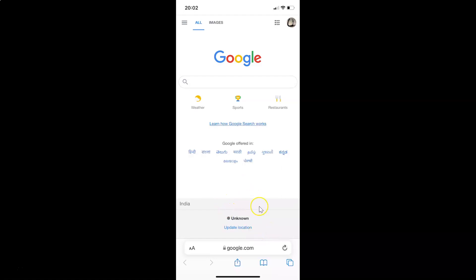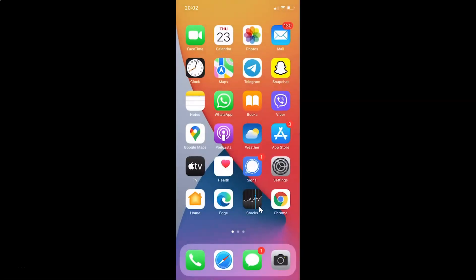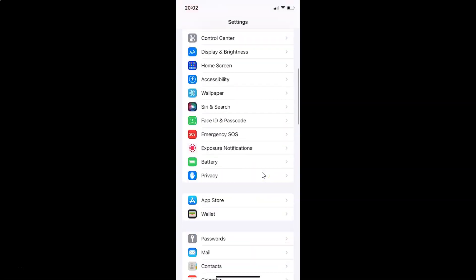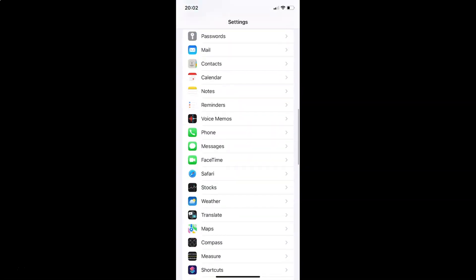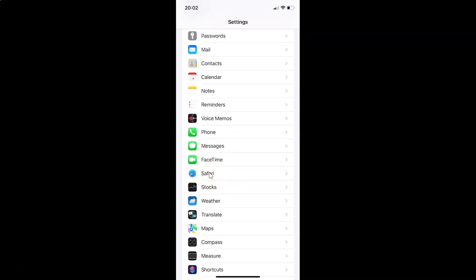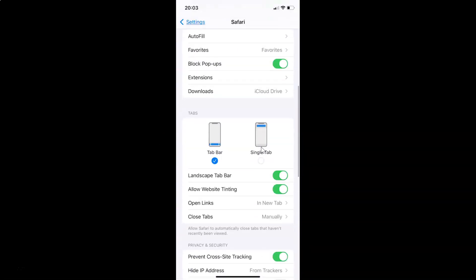For the second method, you need to open your Settings app. After that, scroll down to Safari and tap on it to open it.